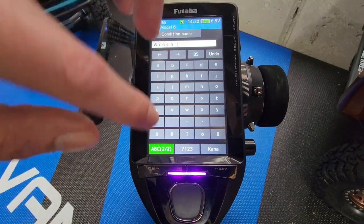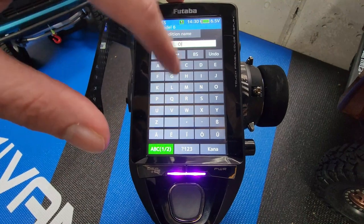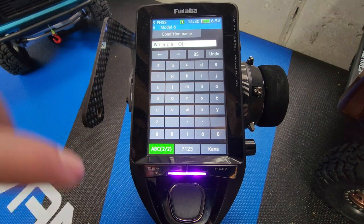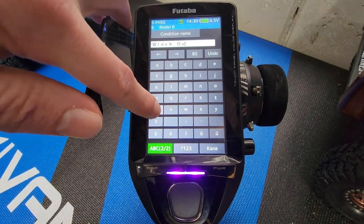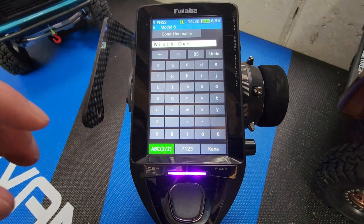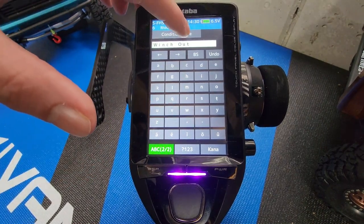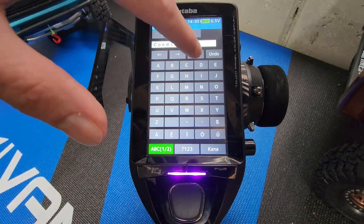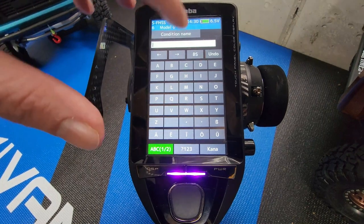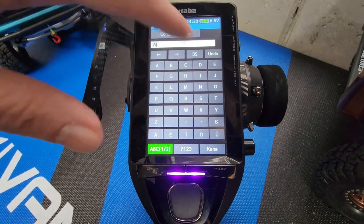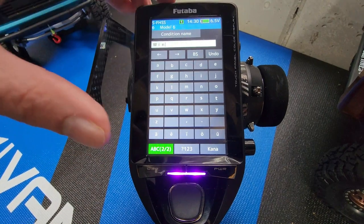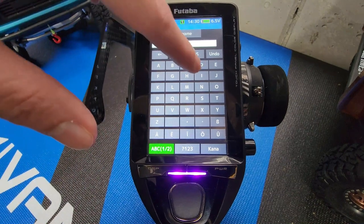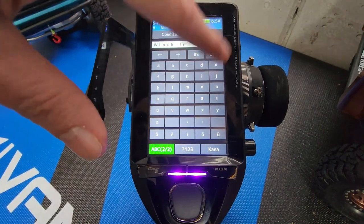We're going to write the word 'out'. This will help us in a couple of different ways — we'll know when we click the switch that will be assigned to this, we'll know if we're in the winch out position or the winch in position. We're going to change condition two to 'winch in', so we're going to click on the BS button to wipe all that out and type in 'winch in'.